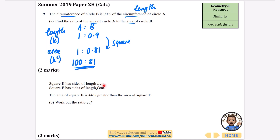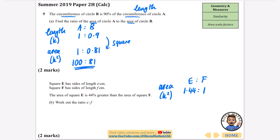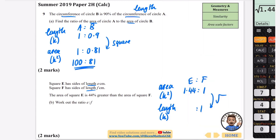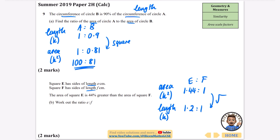Square E has side length E and square F has side length F. The area of E is 44% greater than the area of F, so in area (k squared), E to F is 1.44 to 1. To find the length ratio (k), take square roots: the square root of 1 is 1, and the square root of 1.44 is 1.2. Multiplying both by 10 gives 12 to 10, then halving gives the side length ratio as 6 to 5.